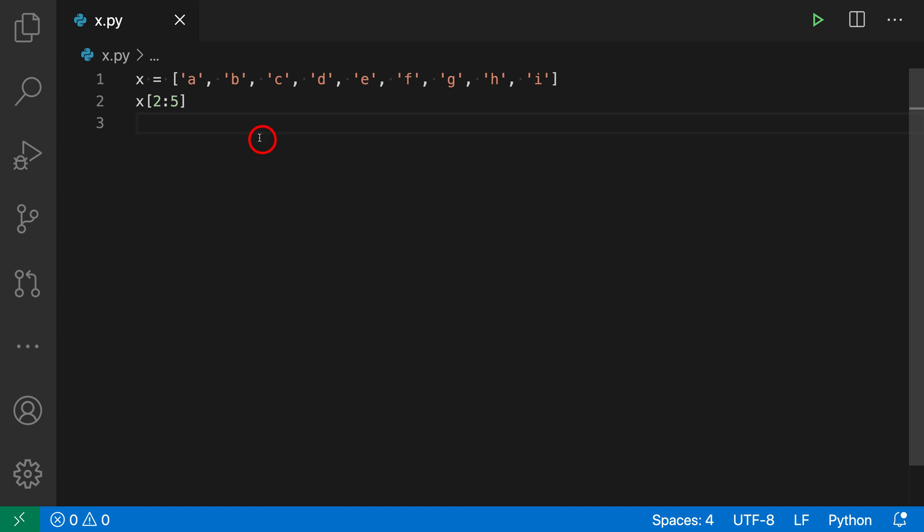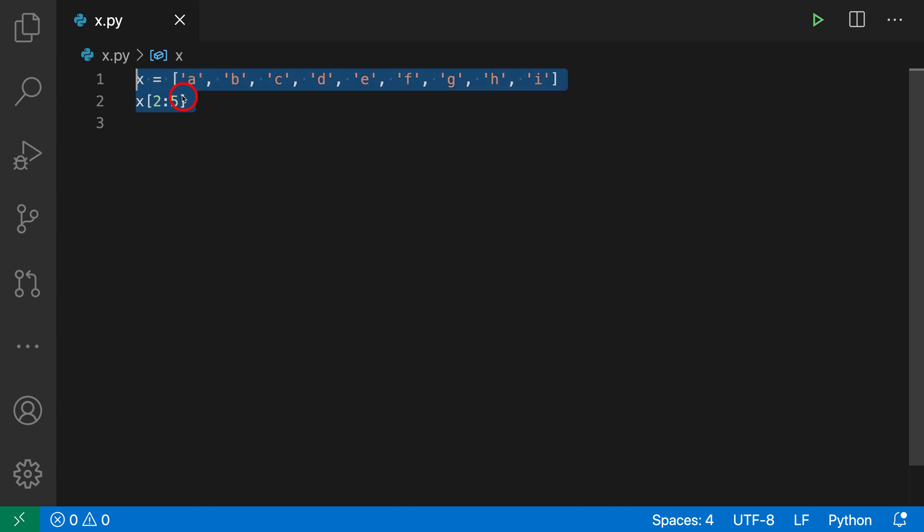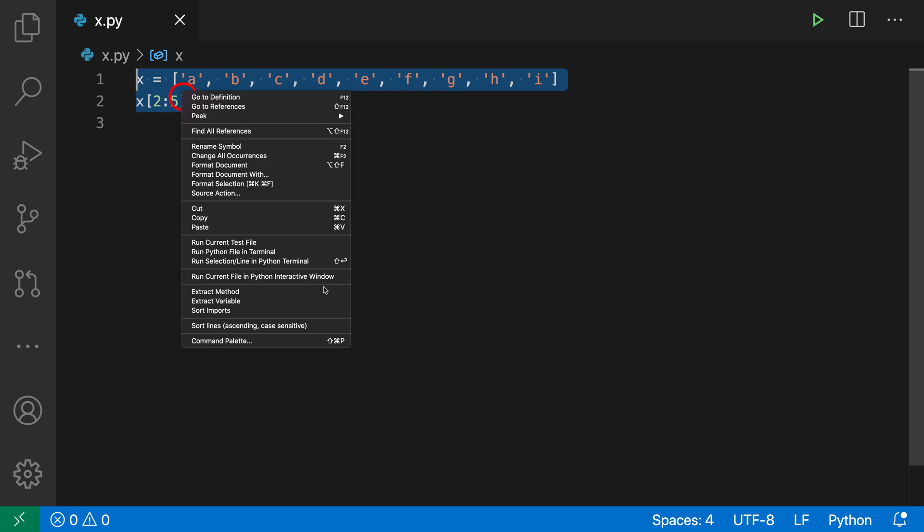I'm just going to select the code I'm interested in, so I'll select the entire program here, and then right-click and say Run Selection or Line in Python Terminal.